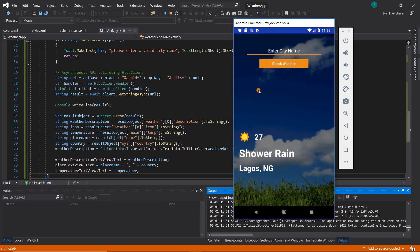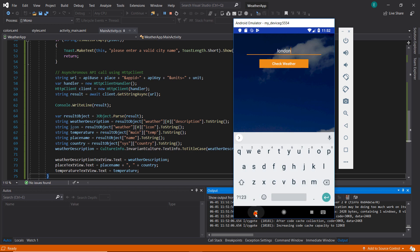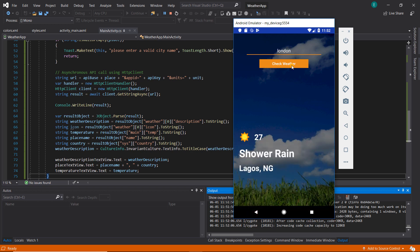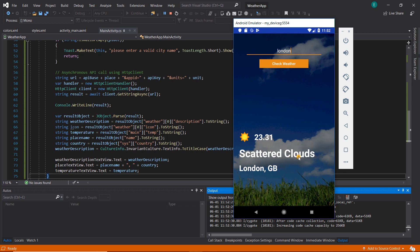The app is running — let's input 'London' again and click 'Check Weather'. Now you can see that 'Scattered' starts with a capital S and 'Clouds' starts with a capital C, exactly as expected.